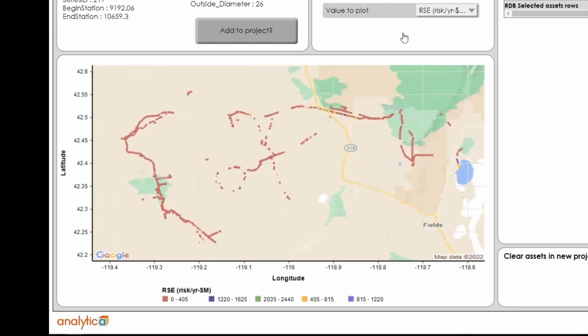This visualization helps you consider RSE as you decide which segments or routes to include in a mitigation project.